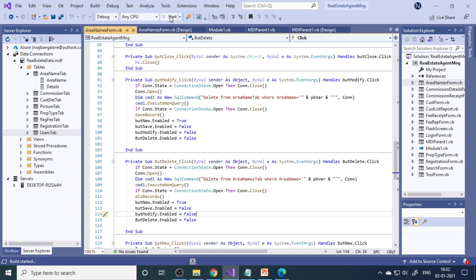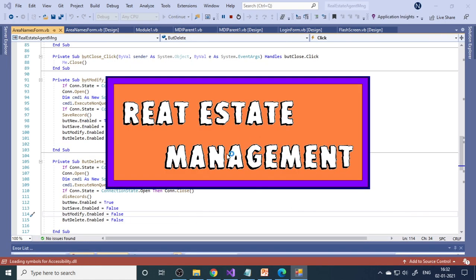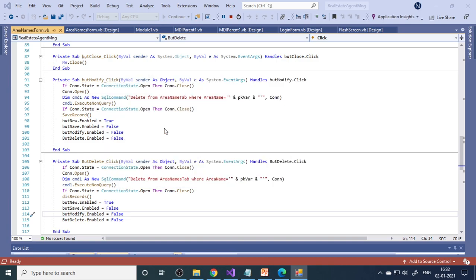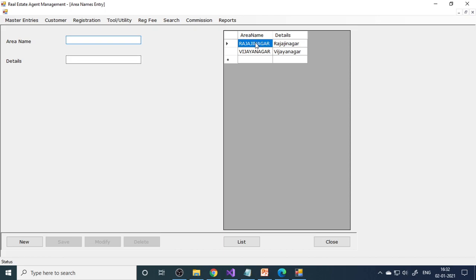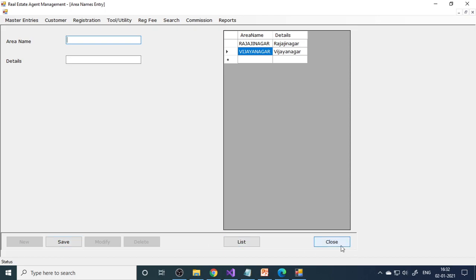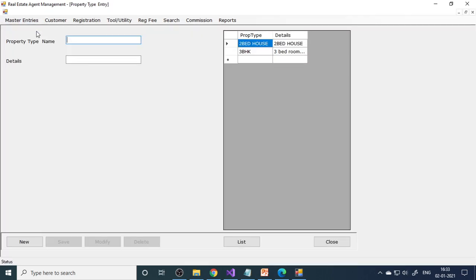Let us run the project. Here is the welcome screen, then we have the login form. After logging in, here is the MDI form. Under master entries, we have area names — we already entered two areas. You can click New, enter more data, and save. When demonstrating, make sure you have sufficient data so it looks like a real-time project. Enter more data and then demonstrate. Next is the property type.